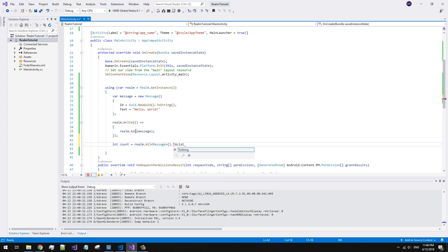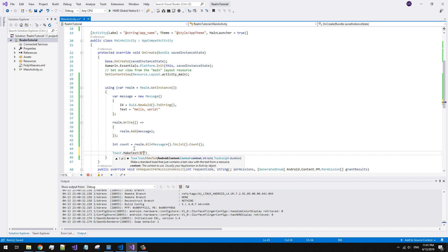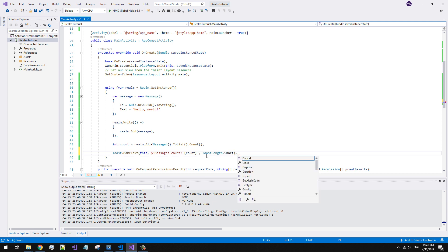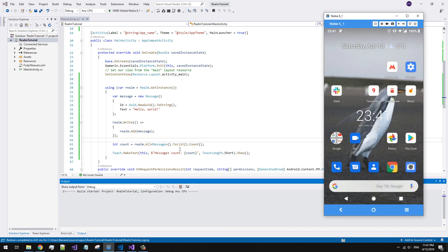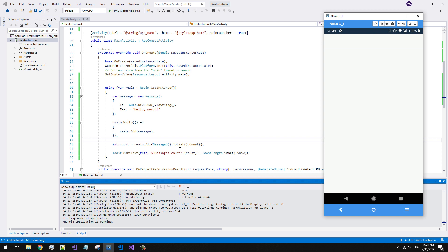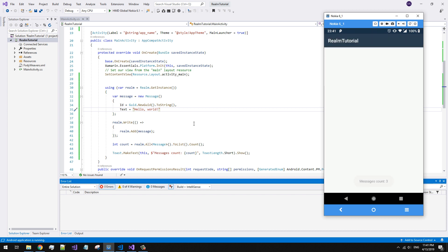Let's take a look. Our code inserts a new message in the database on every app start, so now there should be two messages. Close and run the app again — three messages.